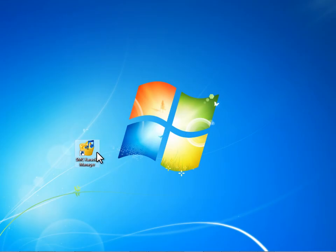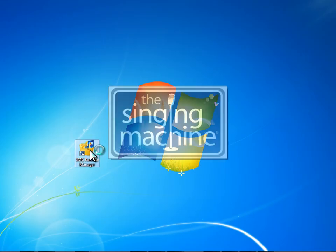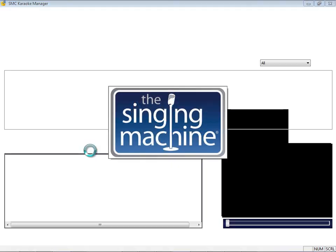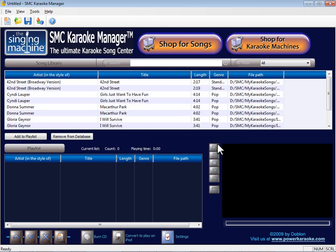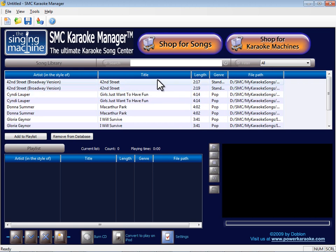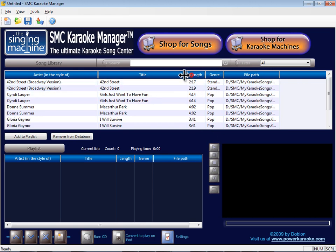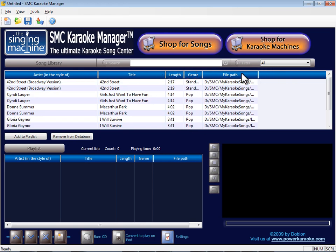Switch to your desktop and double click the SMC Karaoke Manager to launch the software. When the SMC Karaoke Manager launches, it will scan your disk drive for SMC files and will import the SMC files it finds into the database.